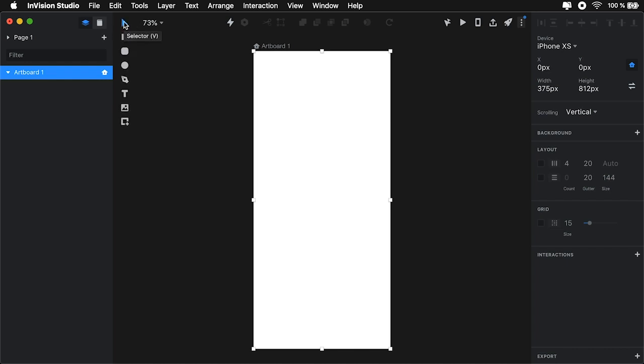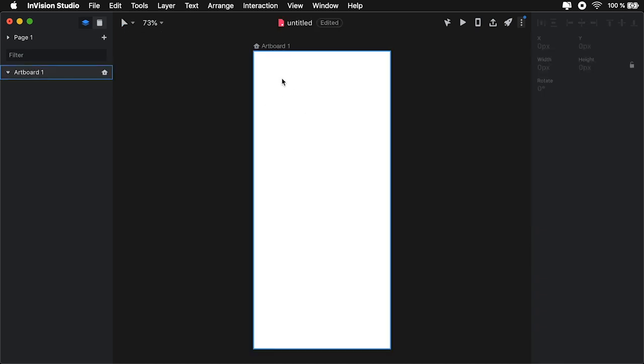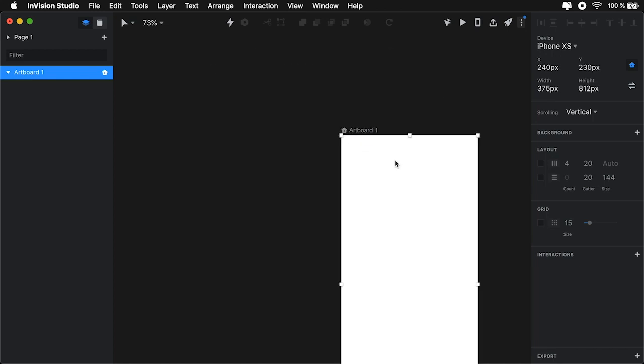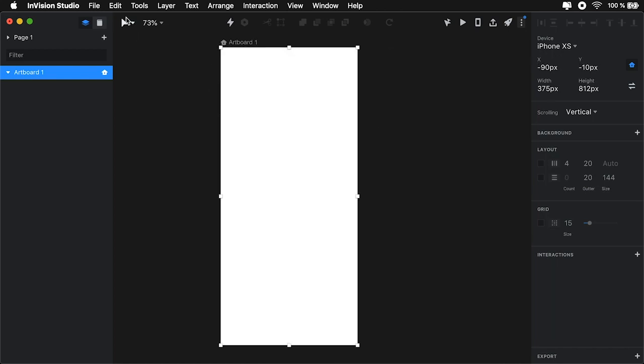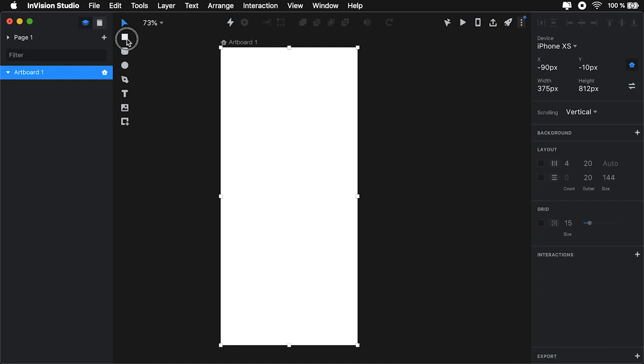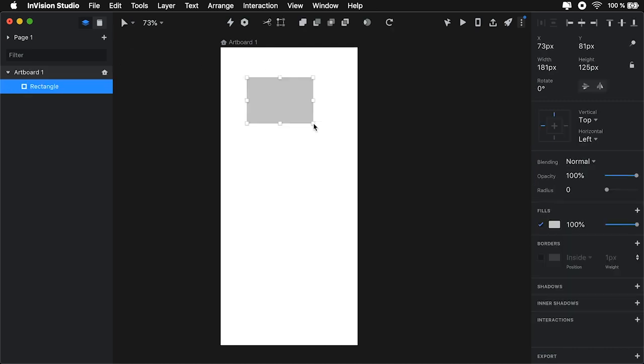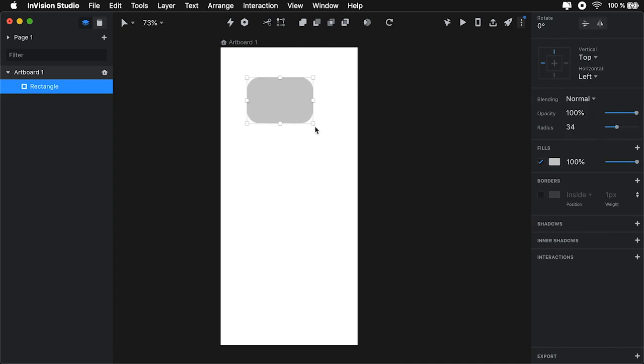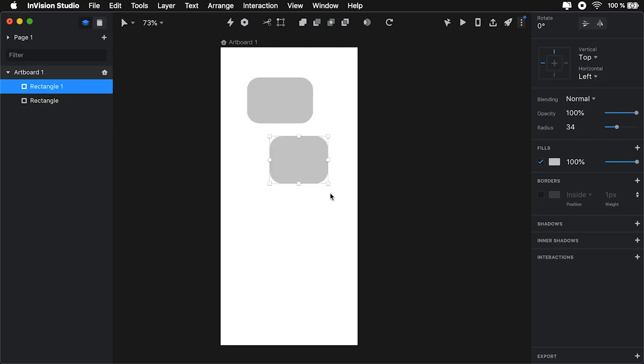This is the selector or V on the keyboard. It's what you use to select various elements and also move things around. Then you have your traditional rectangle, rounded rectangle, which is a nice addition. You can also get a round rectangle by changing the border radius after you draw a simple rectangle. But this is a faster way to do it.